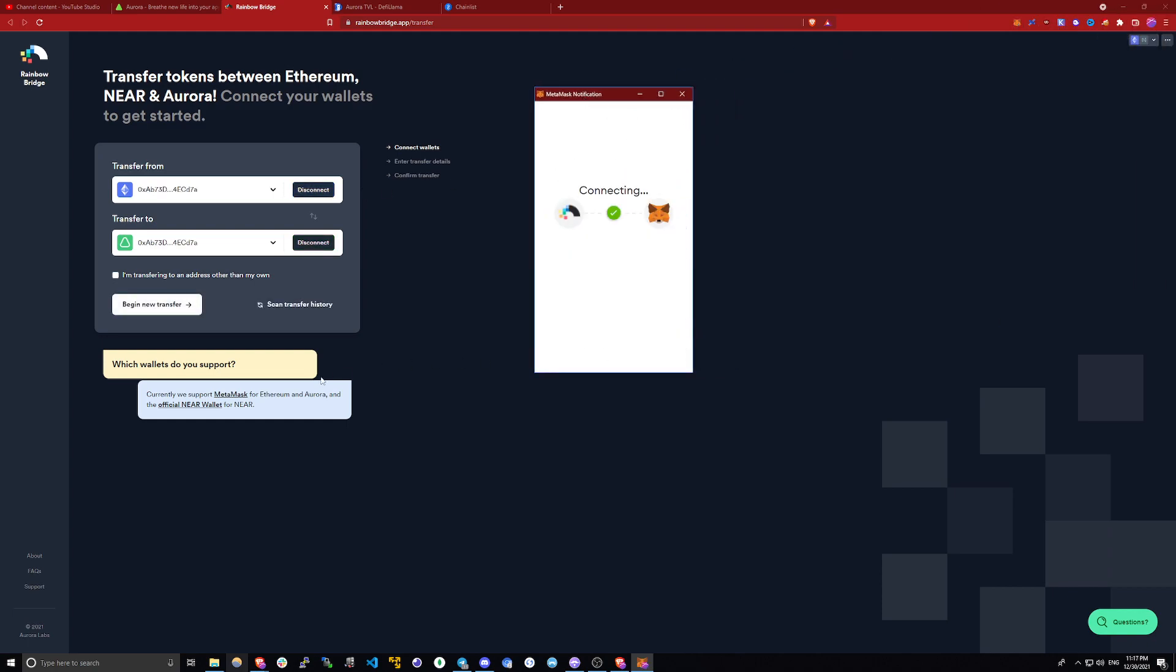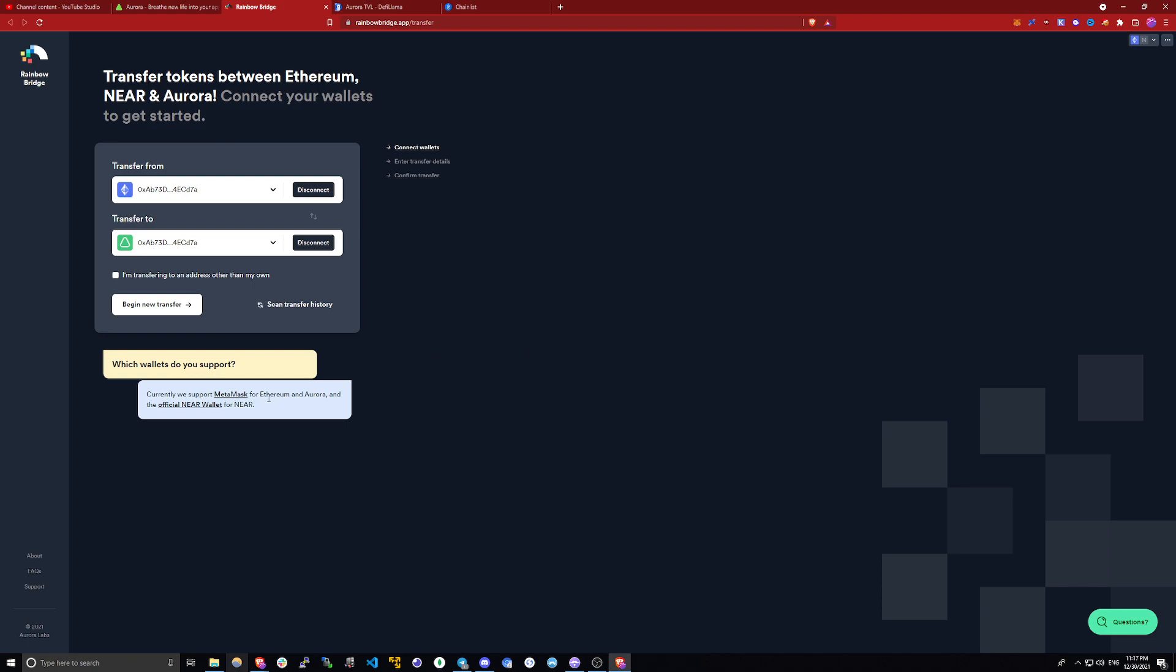Metamask is the only wallet that's supported for both Ethereum and Aurora, so if you have any other wallet, you would have to install Metamask and use that. Once you're connected, you will be able to initiate your transfer.